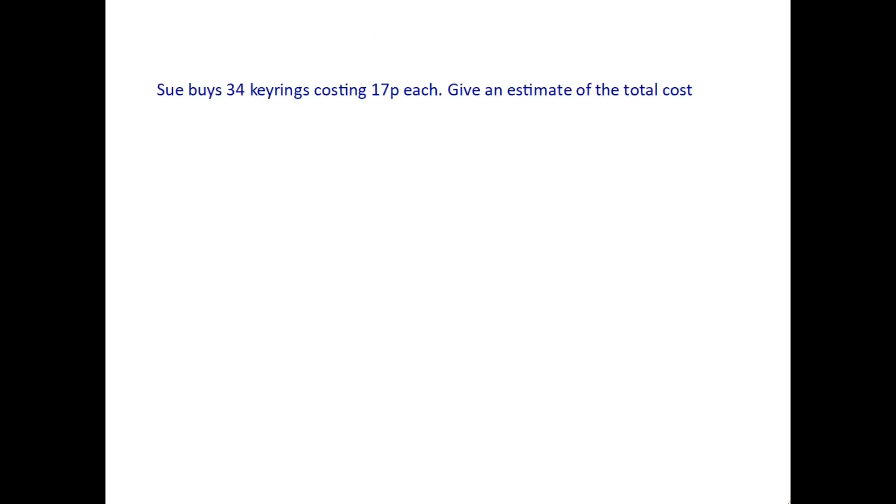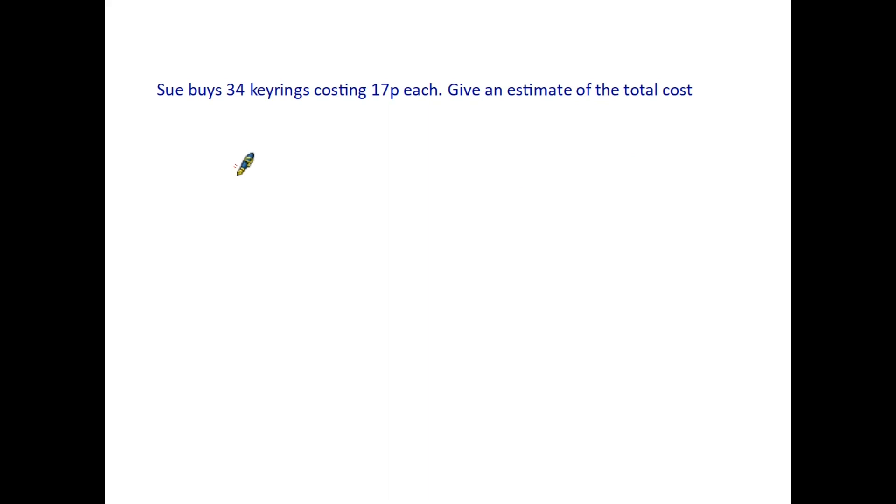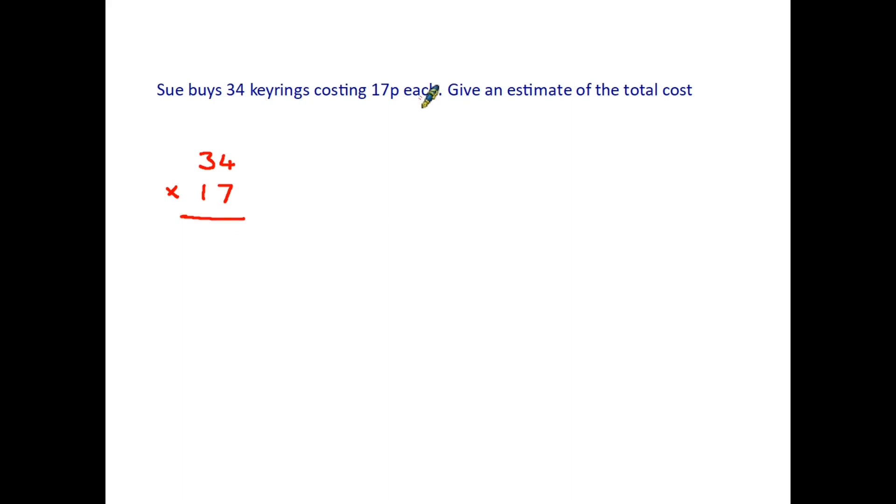Let's have a look at another example here. Sue buys 34 key rings costing 17 pence each. And the question actually says give an estimate of the total cost. It doesn't want the exact total. Let's in this instance actually have a look at what the total cost would be. I know we're not being asked for this in the question. But let's just have a look. That would be the actual sum of 34 key rings, they are 17 pence each. So we're going to have to multiply 34 times 17. And of course that is quite a complicated little sum.